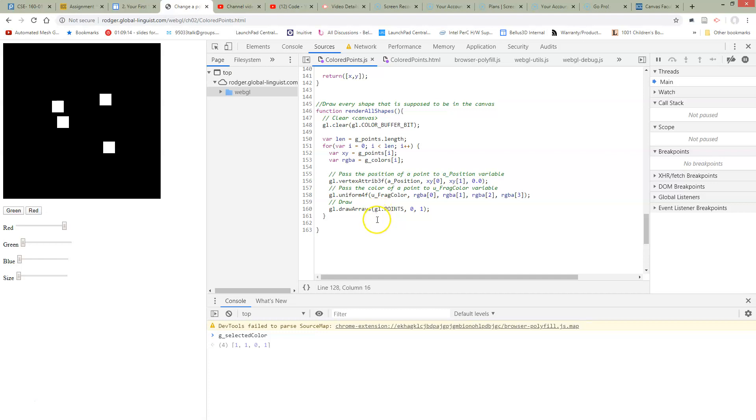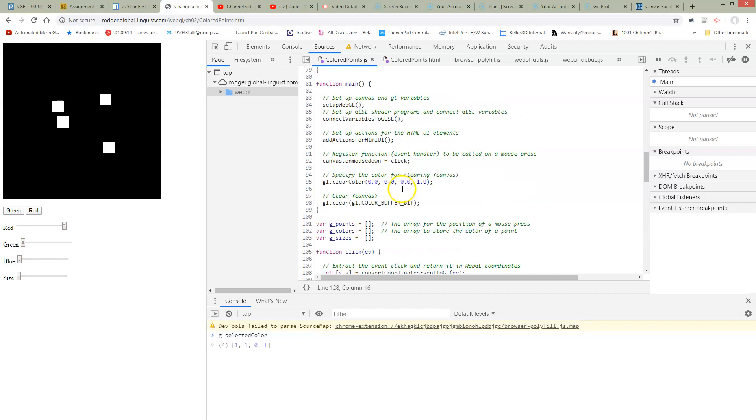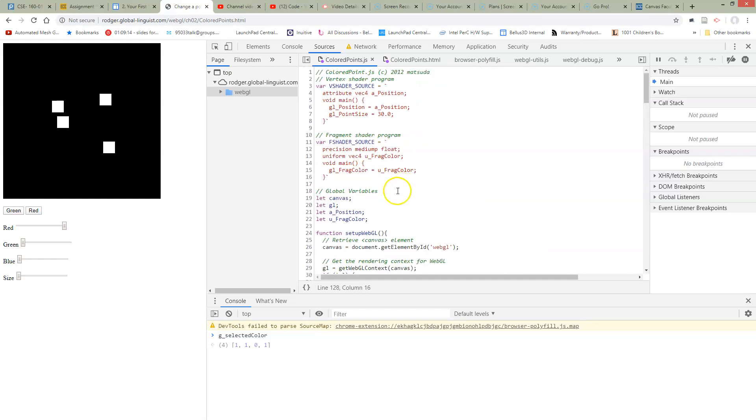So in order to do this, we're going to need a new variable in GLSL. So that's going to happen up here in the shader.